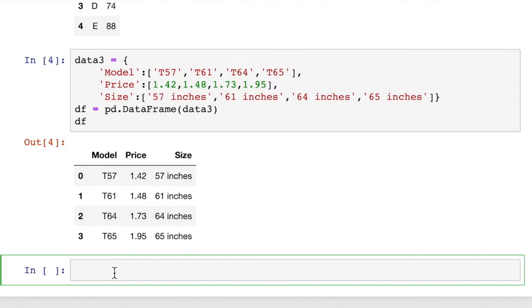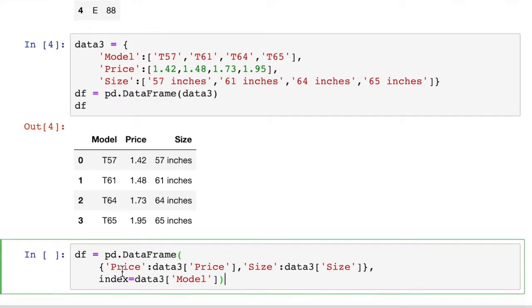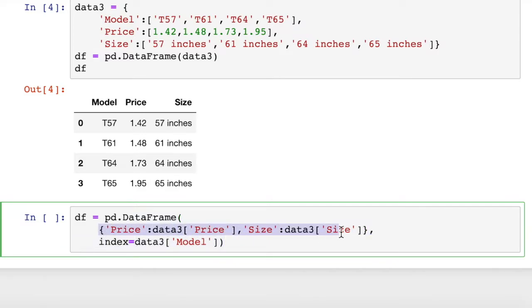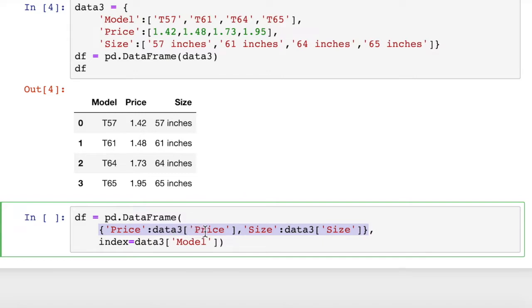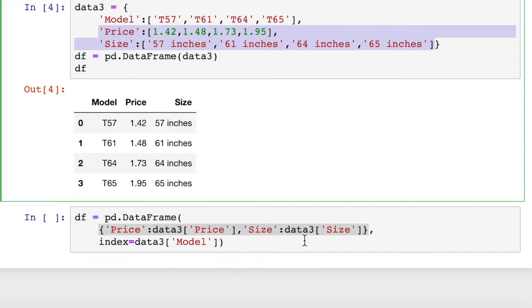So with a small change to this pd.DataFrame data three, we could create a dataframe and pass in two arguments now. First argument is going to be a dictionary. The dictionary has price and data three price. In other words, it has price and size as our two-item dictionary. We just chopped model out of the dictionary. We gave price and size as the two columns in our dictionary.